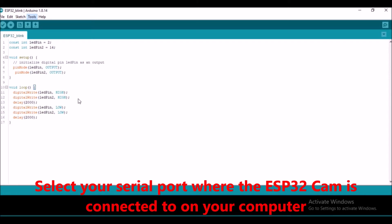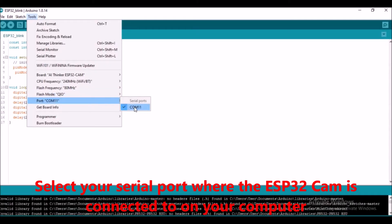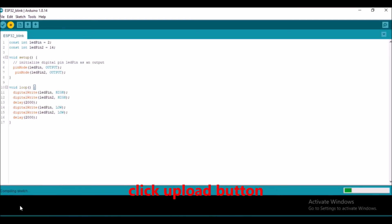If you are using this type of programmer, it is possible that the port at which the programmer is connected may not show a unique name. However, if the port doesn't appear, try installing the CH340 driver to your PC. For Windows users, click the upload button and wait until the sketch finishes uploading the code into the ESP32 CAM development board.